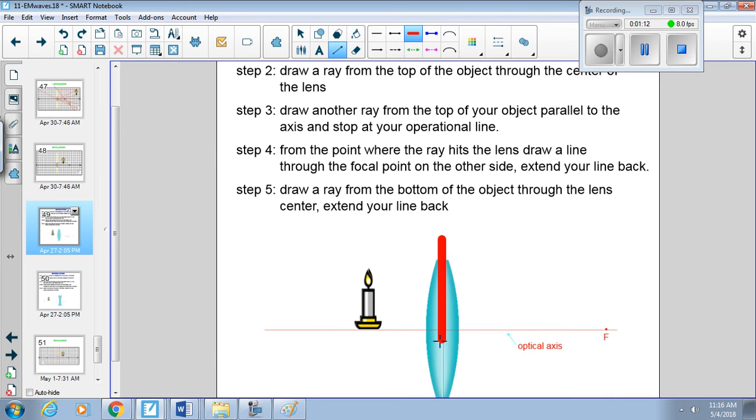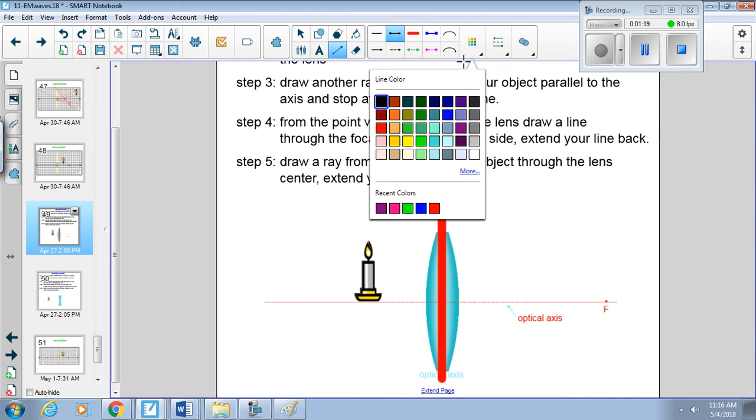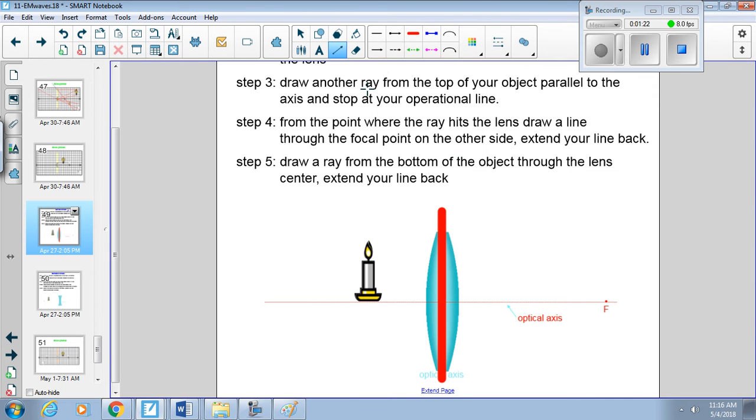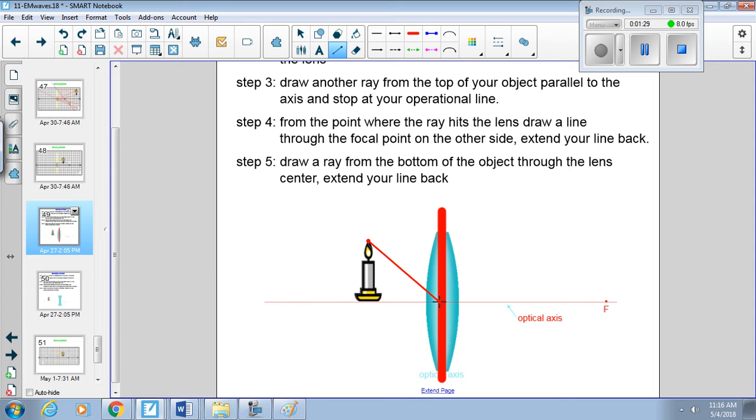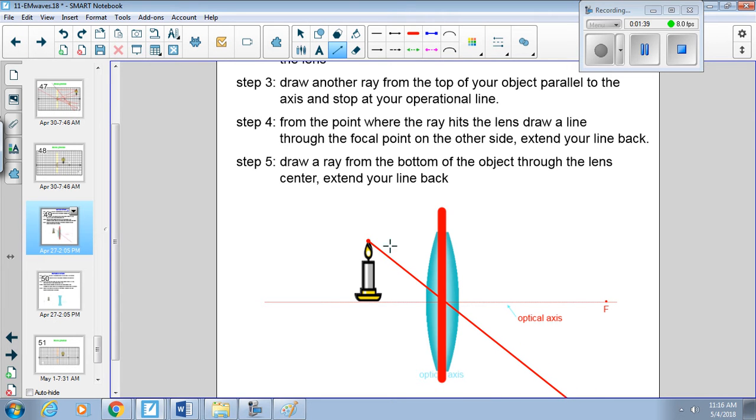Alright, so first things first, we're going to draw in our operational line. Then we're going to start at the top of our object. In this case it's this really nice candle. And draw a line straight to the center of the lens. But because it's a lens, it doesn't reflect the light, it allows the light to transmit through it. So transmit that light ray.